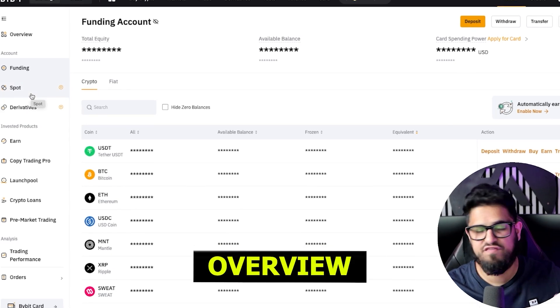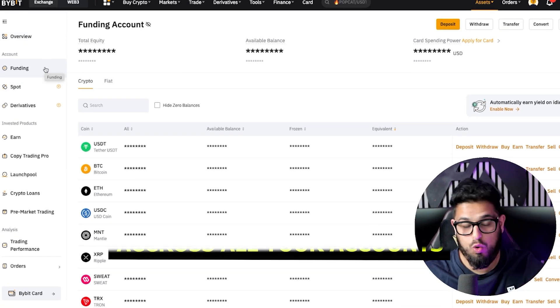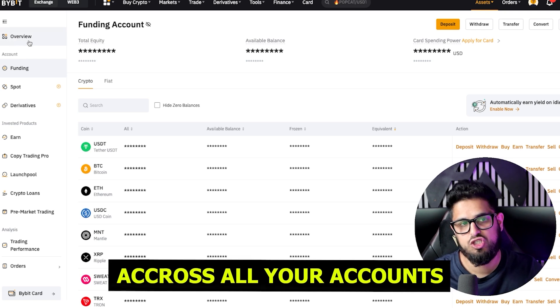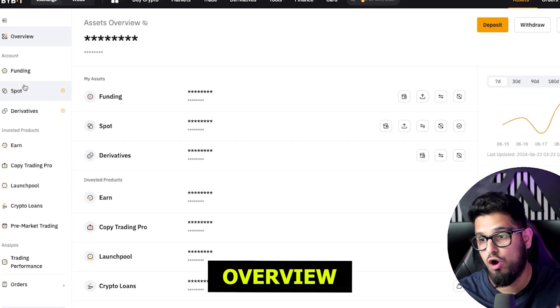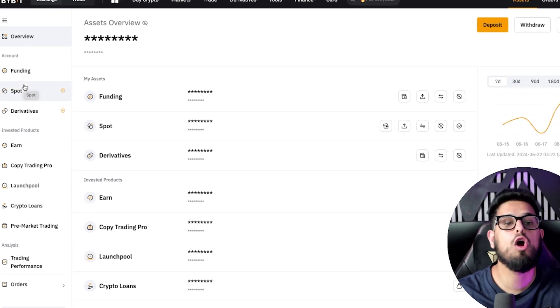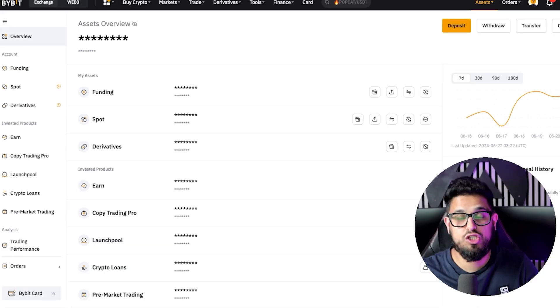If you want to see an overview of all the crypto you have across all your accounts, just click on overview here, and that will give you your overview across all your accounts.